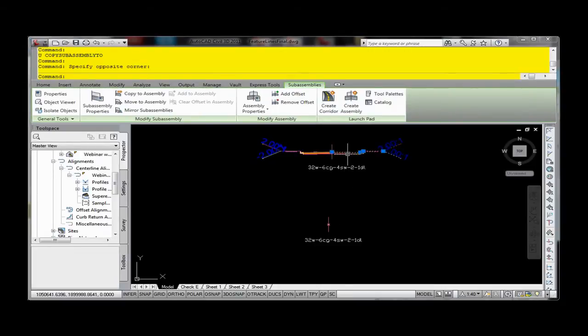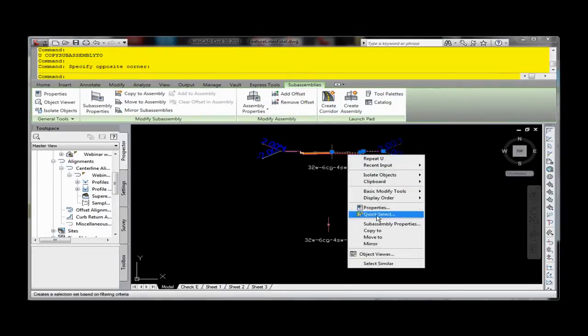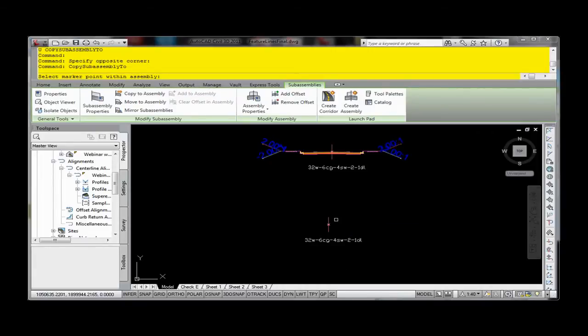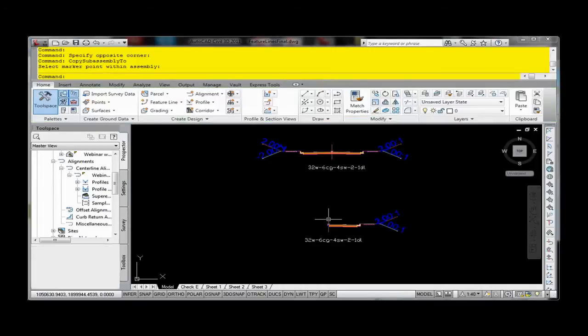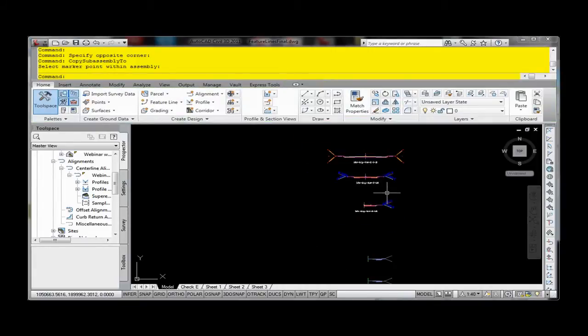I can highlight what I want, select what I want, right click, say copy to, select that, there it is. It's done.